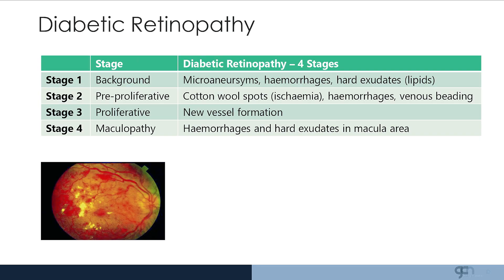The ischemia causes the retina to secrete mitogenic factors such as vascular endothelial growth factor, resulting in proliferation of new vessels — this is stage 3, proliferative diabetic retinopathy. Stage 4 is maculopathy, where the macular region, with its highest concentration of cones and rods, results in a sudden drop in visual acuity. Treatment involves pan photocoagulation, where the retina is burnt to help reduce proliferative diabetic retinopathy.